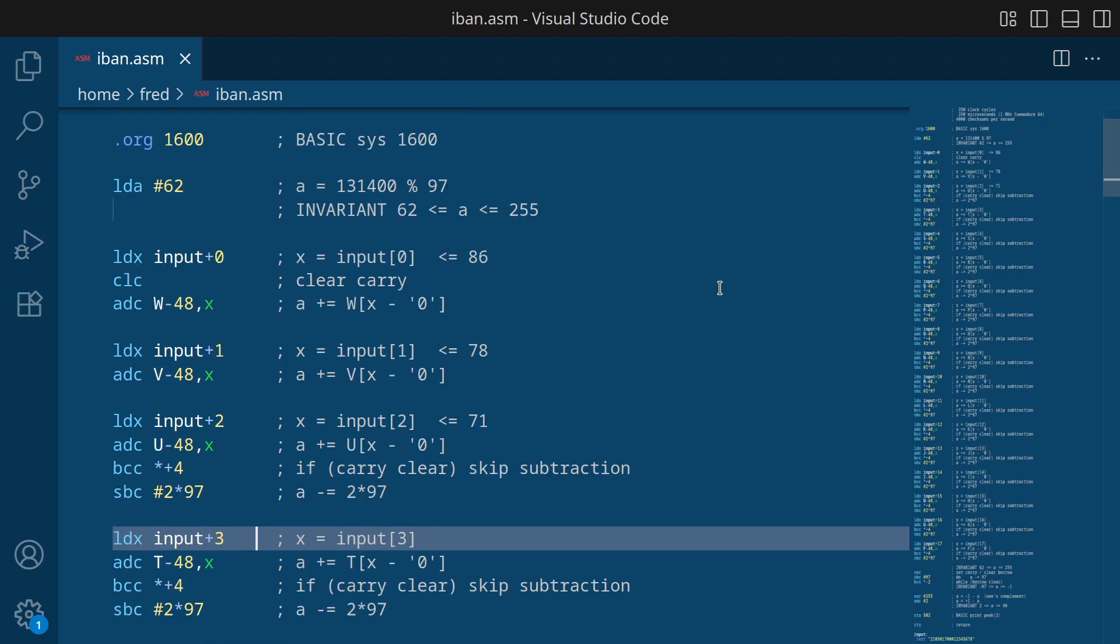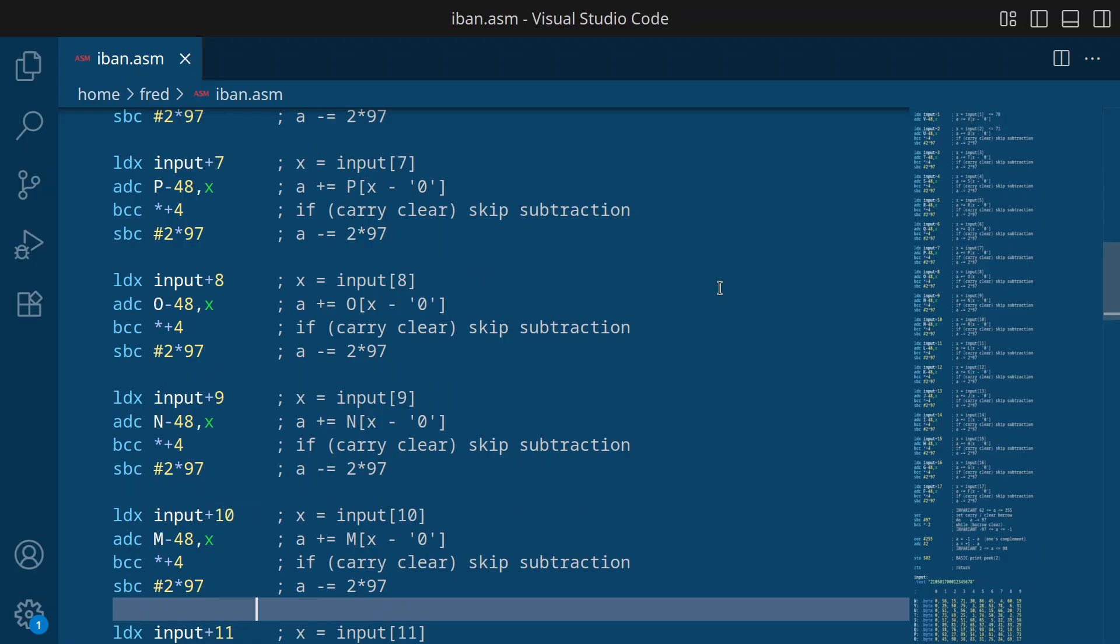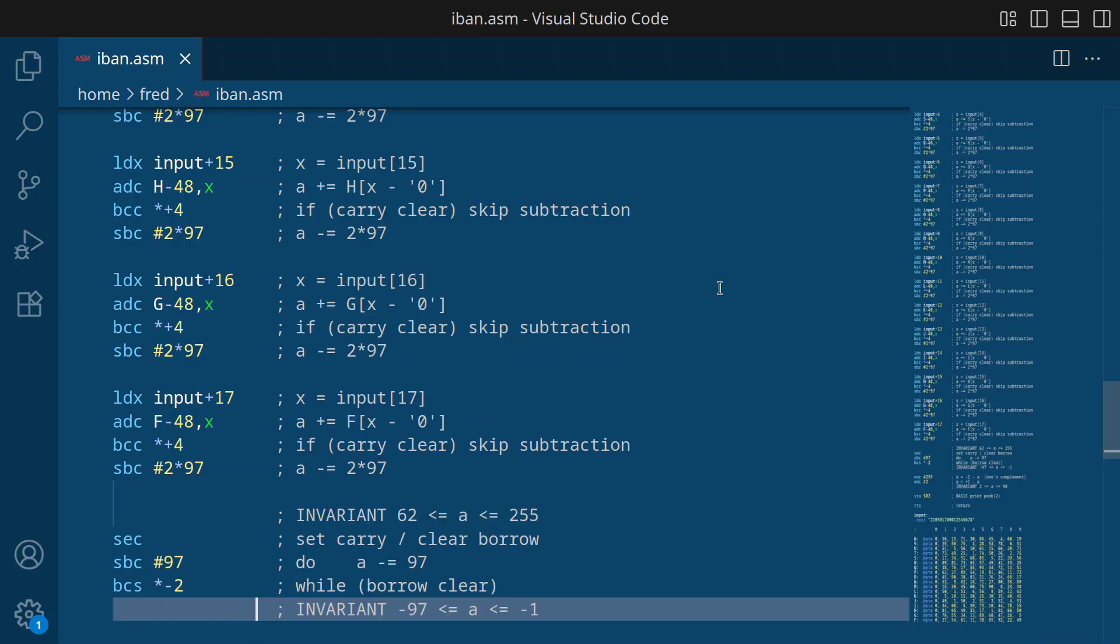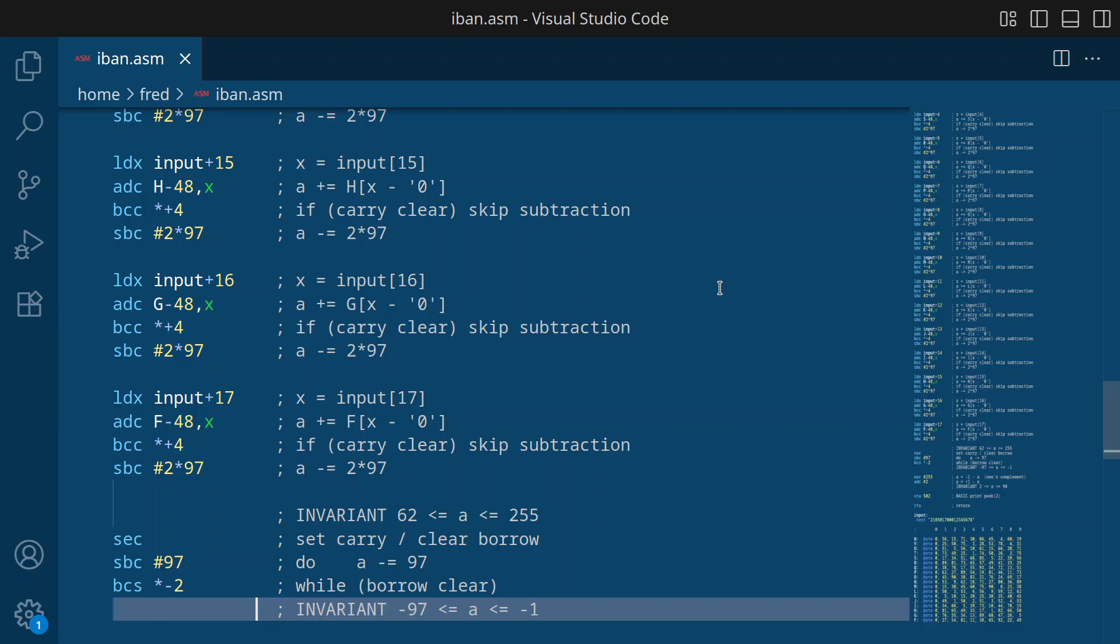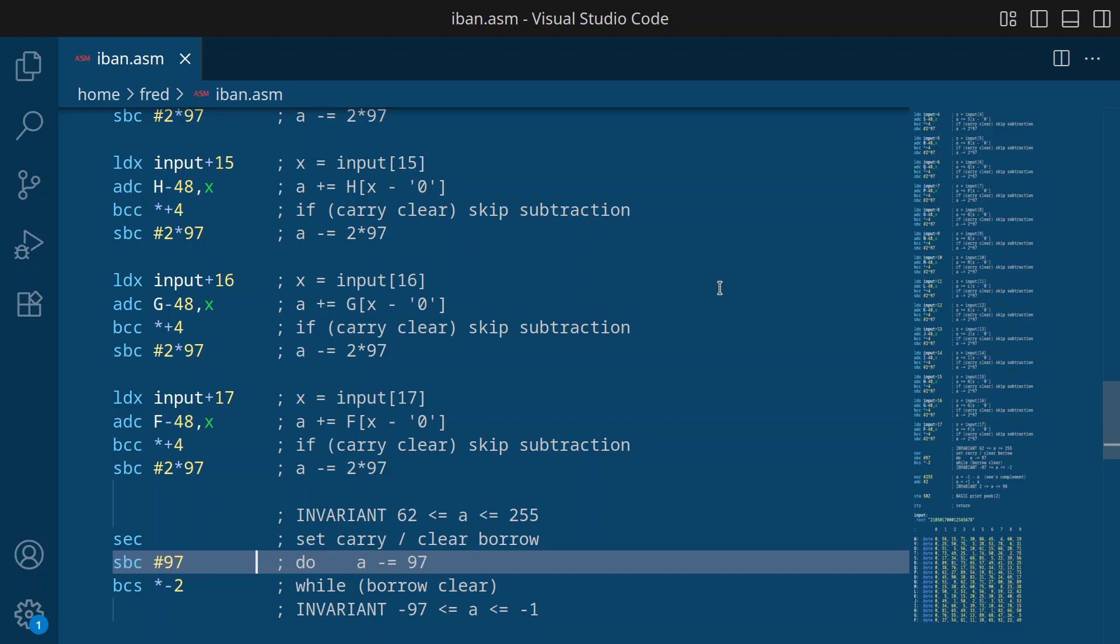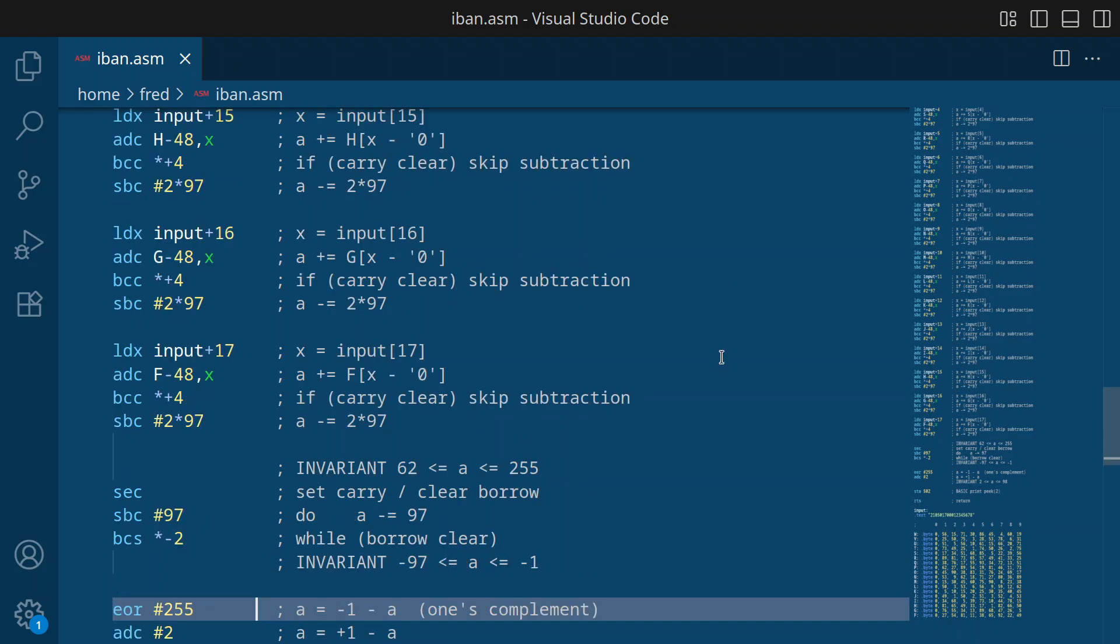So let me fast forward to the very last digit. And then we have a loop that has the, let's say, target invariant of producing a value between minus 97 and minus 1. We do that by repeatedly subtracting 97, while we don't cross the zero boundary, if you will.